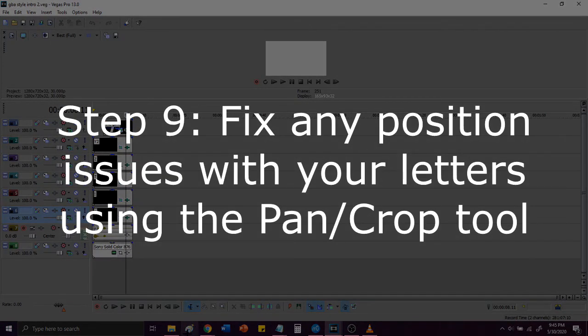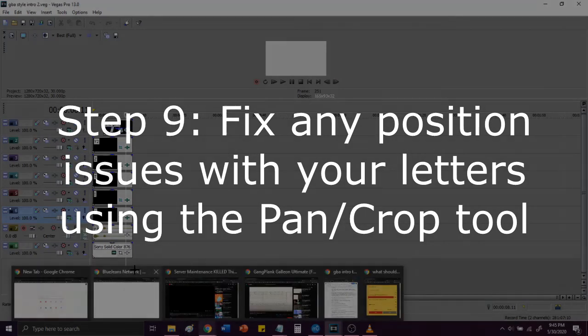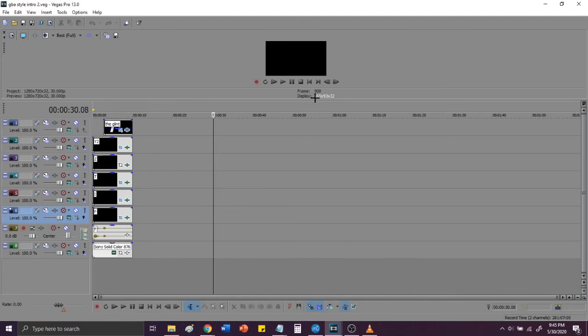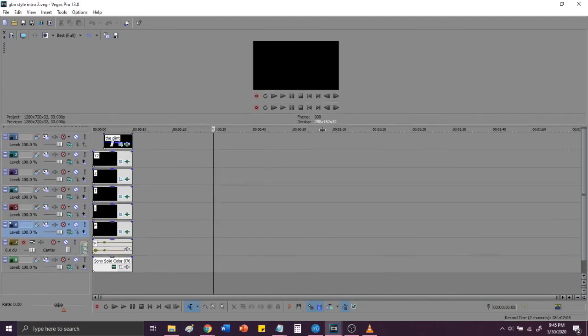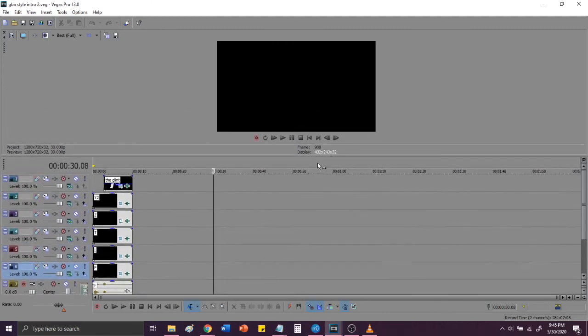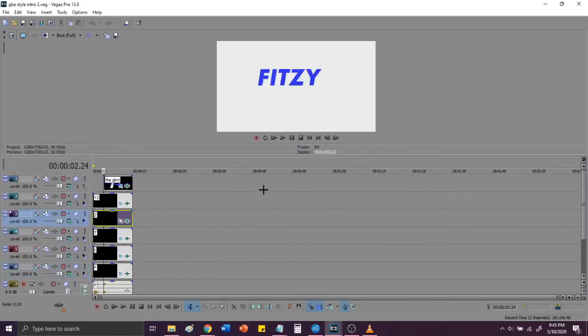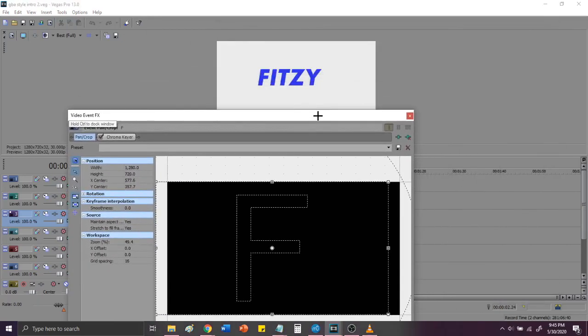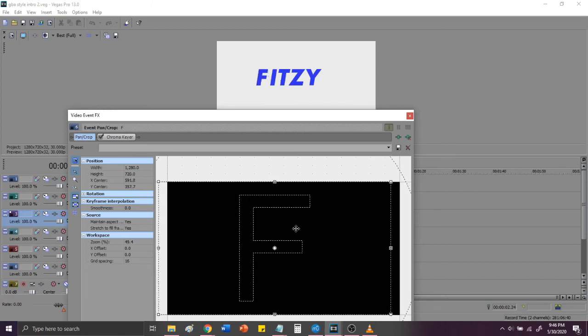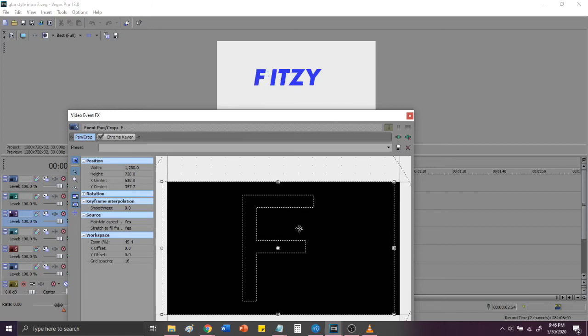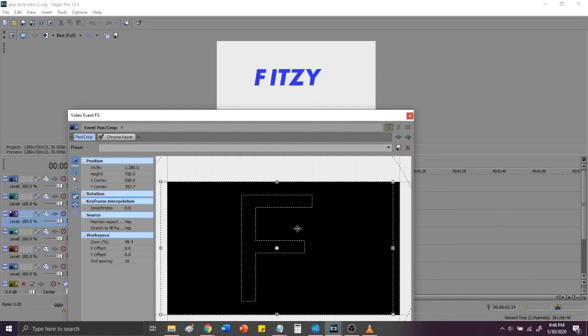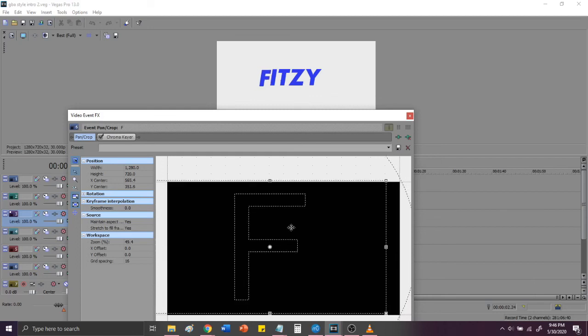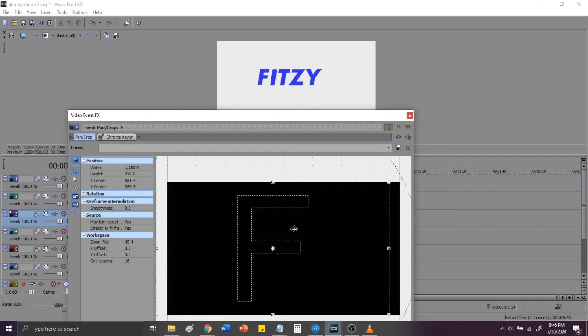Step 9, adjust the location of each letter and center them as necessary in order to achieve the effect you want. So, what I mean by this, obviously, these are in a pretty similar position to the ones right here, but they might not be perfect. And it could be off by a few pixels, it could be off by a little bit more than a few pixels. So what you're going to want to do is go into the Video Event FX, select the Pan and Crop tool, and then move it as you please. So, if I wanted to move it a little bit further out, I could do that. If I want to move it a bit further back in, or up, or down, however you want to, you guys can do that.